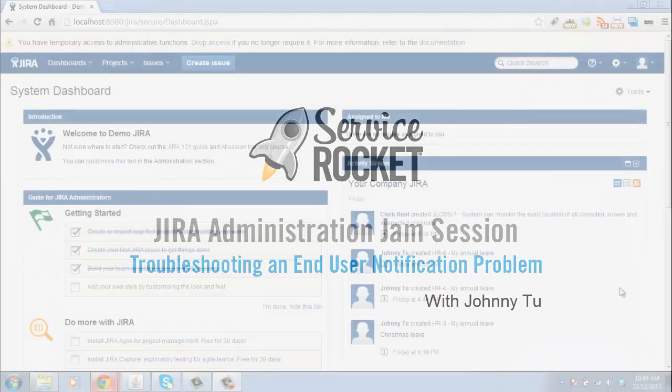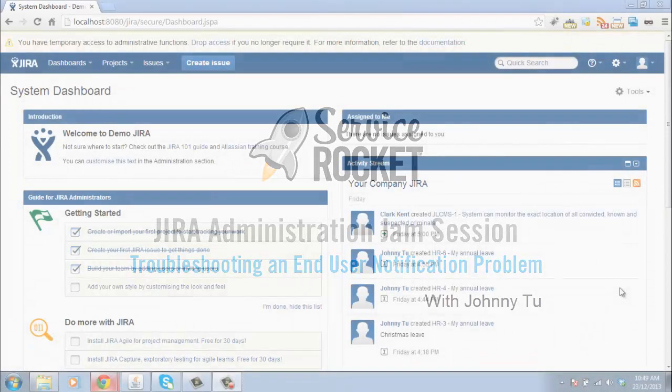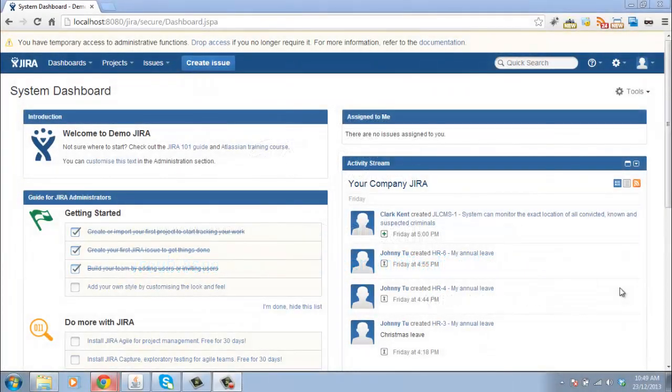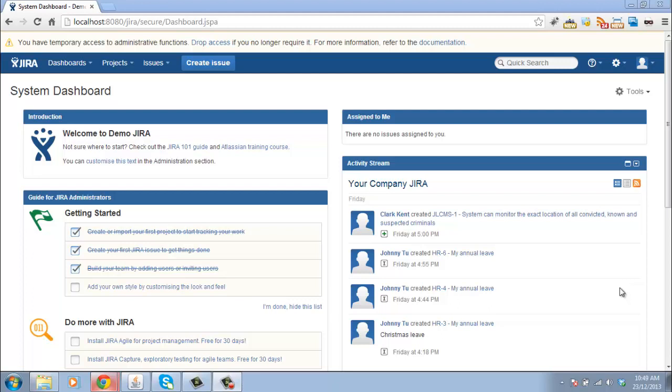As administrators, sometimes you have a user come up to you and say that they're not getting the email notifications that they should be receiving for a particular issue. Now in this situation, we have a notification helper that you can use to troubleshoot the problem.